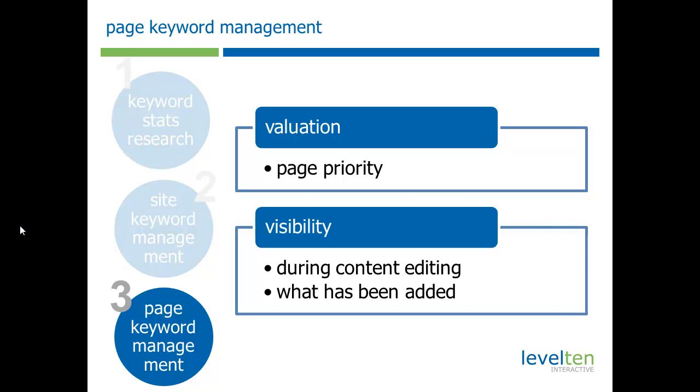The other thing that we want is while we're editing, we want visibility. So that as content authors are working on content, they can see the keywords they're working with, how important has the person who's managing the SEO of the site or the site owner, how important do they think these keywords are. And then when everything's done, we want to look at how many different pieces of content, how many different nodes have we written about each individual keyword. So, let's take a look at how this works.